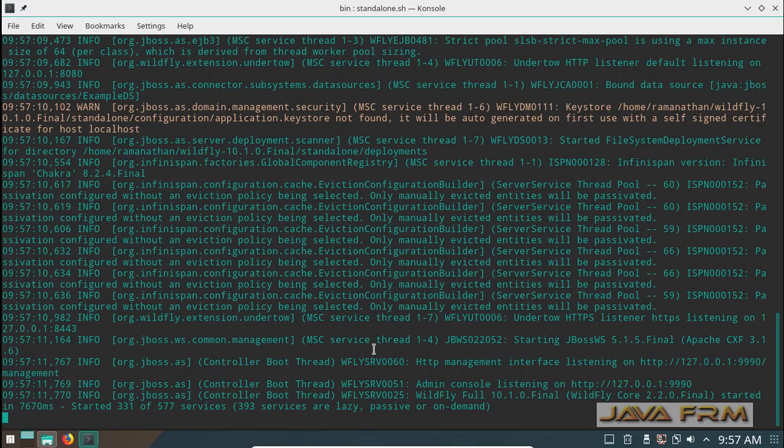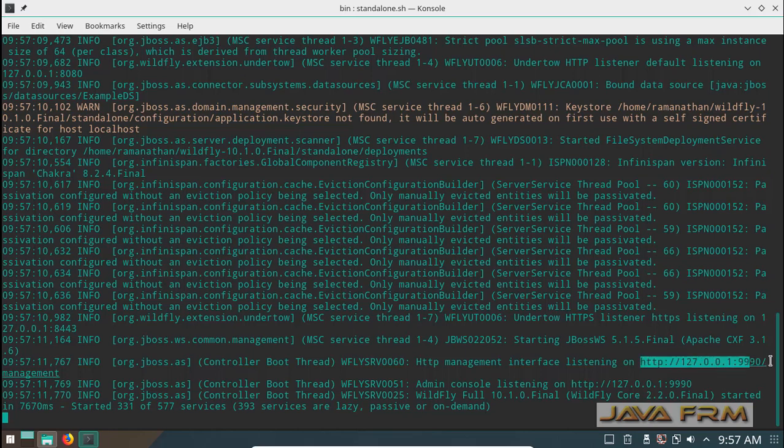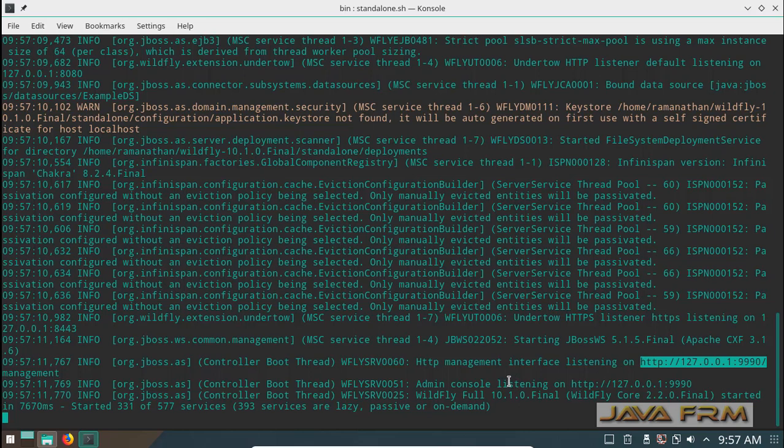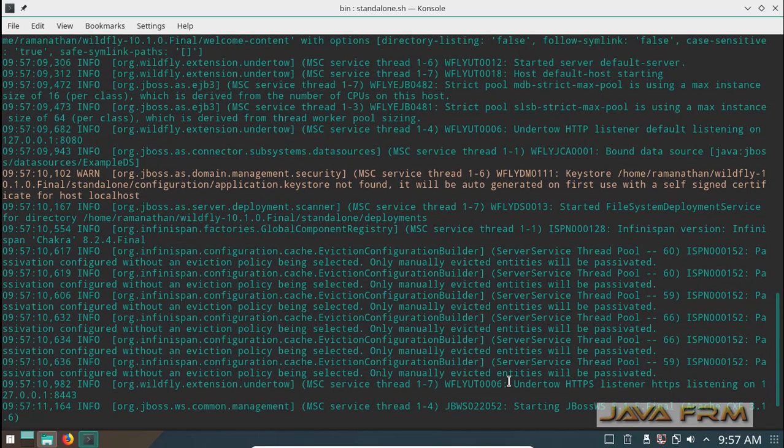Good. You can see that WildFly administration console is running on port 9990 and HTTP port is running on 8080.